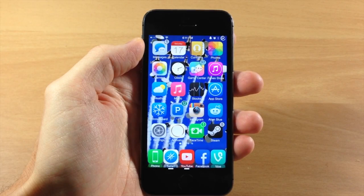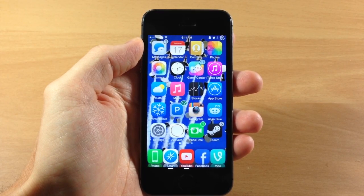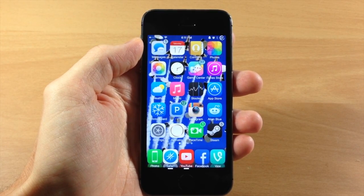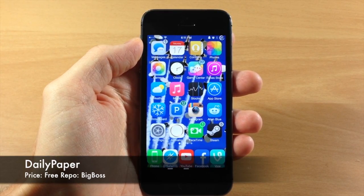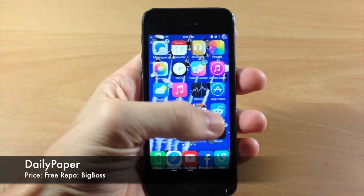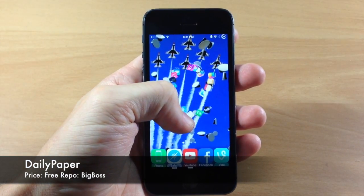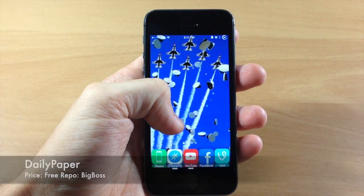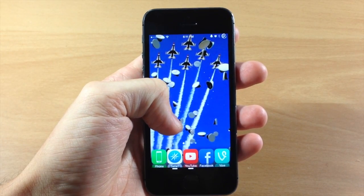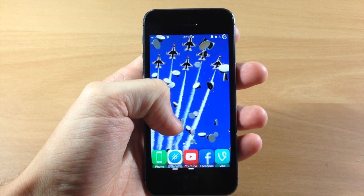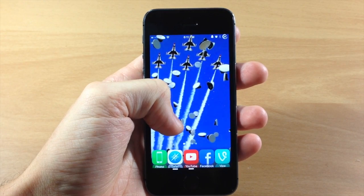What's up guys, this is iTweeks here. Today I'm going to be showing you a brand new tweak called Daily Paper. You can see right here that my background has actually changed — it's got those fighter jets with some hats throwing up right there.